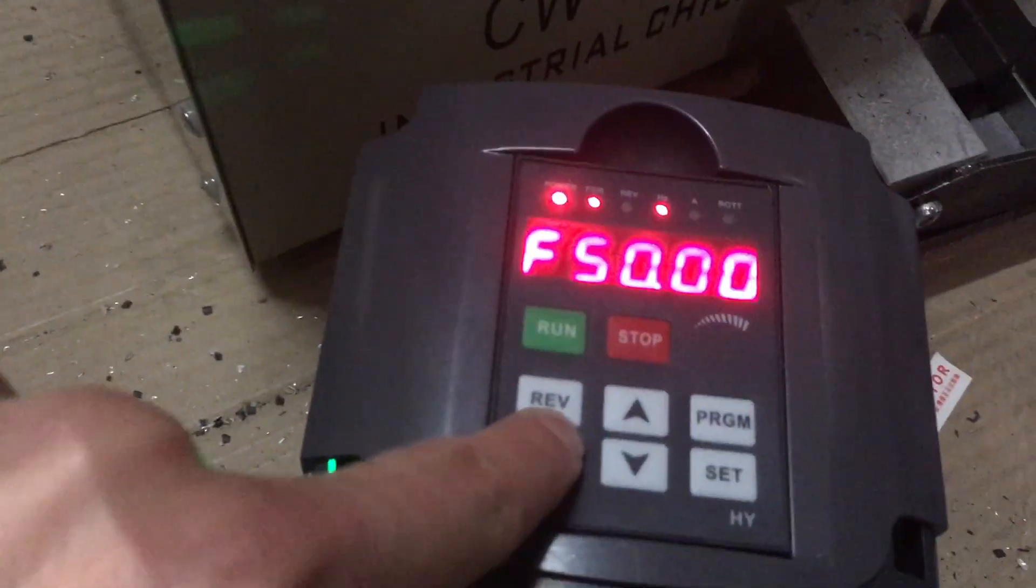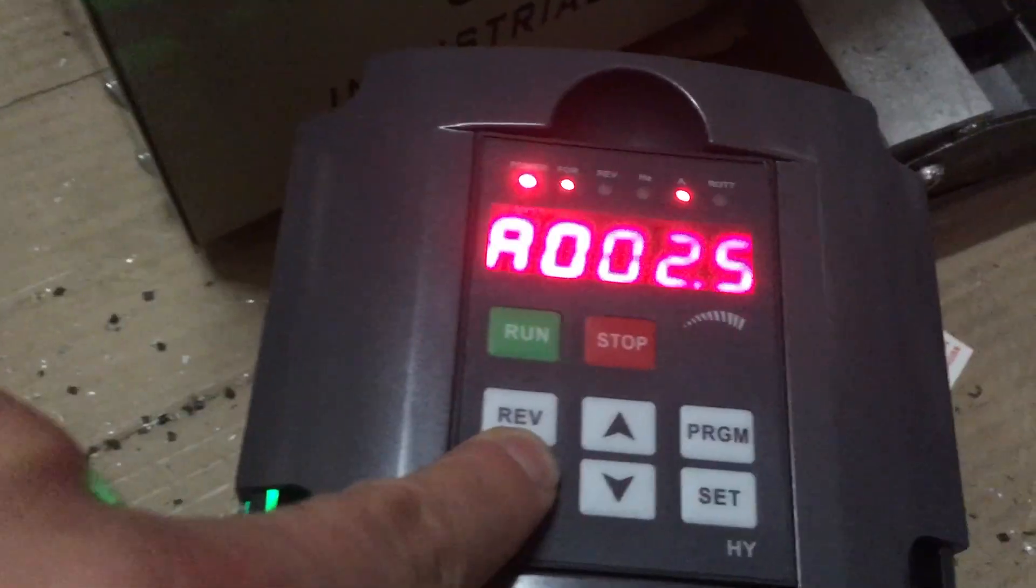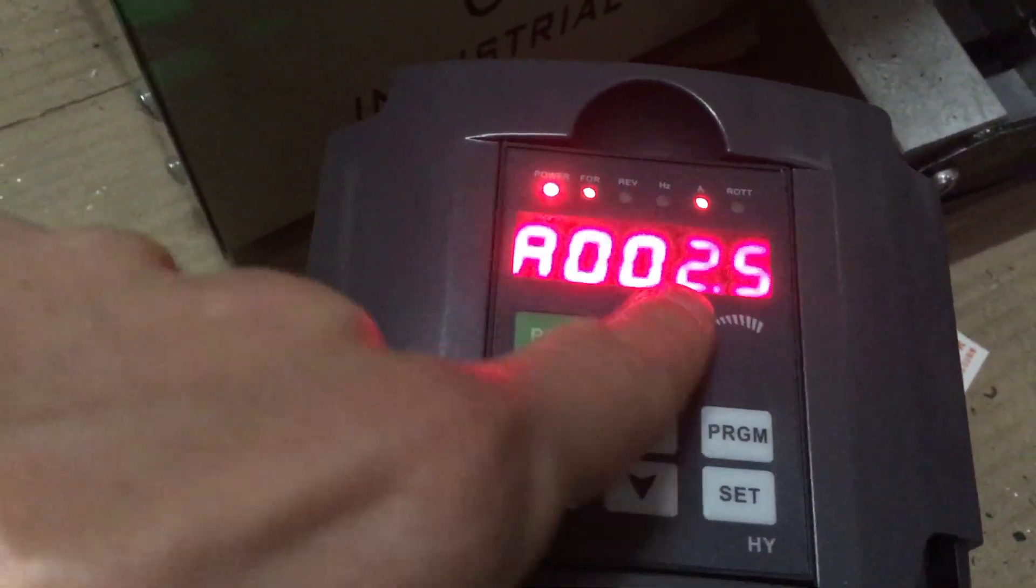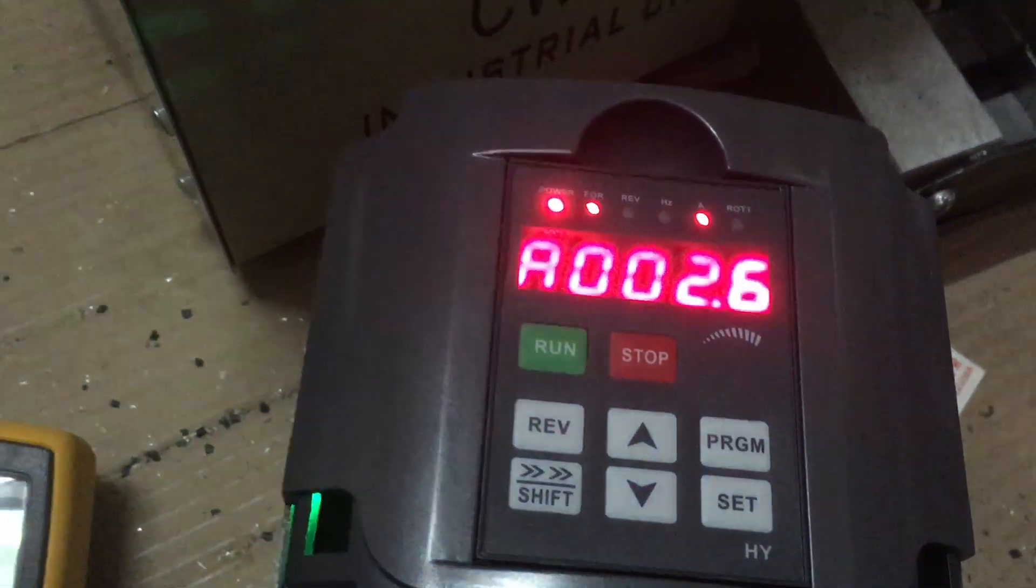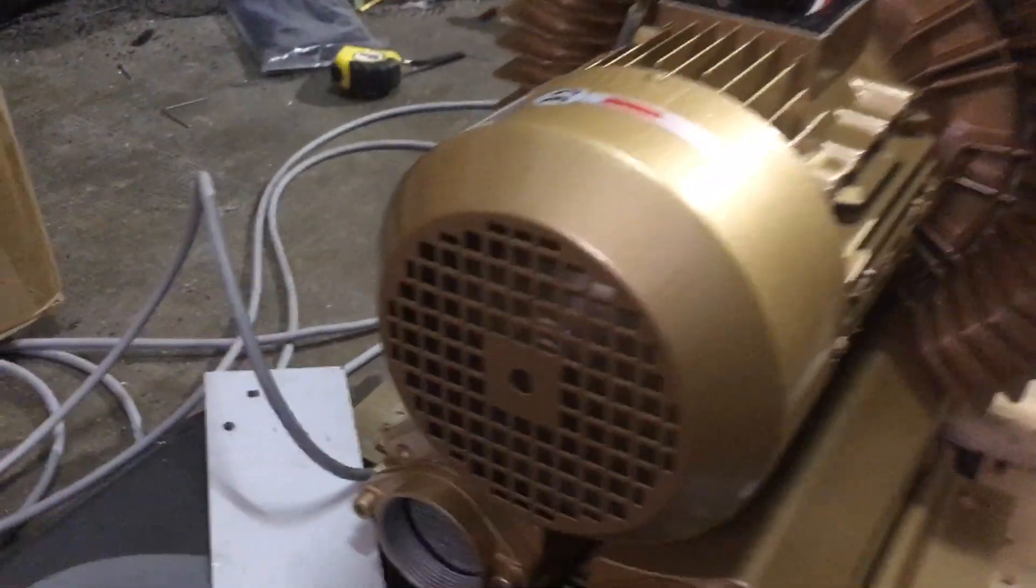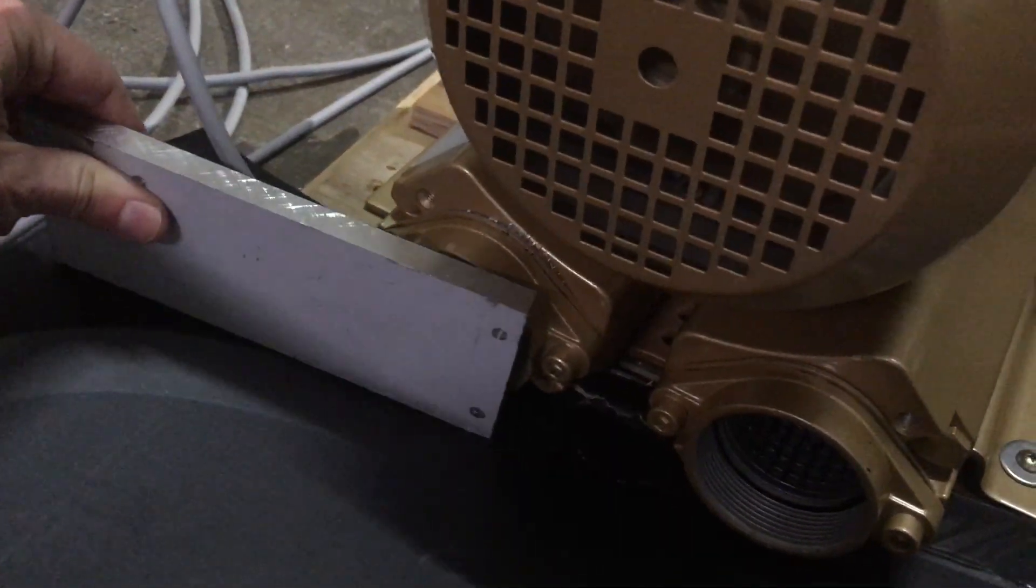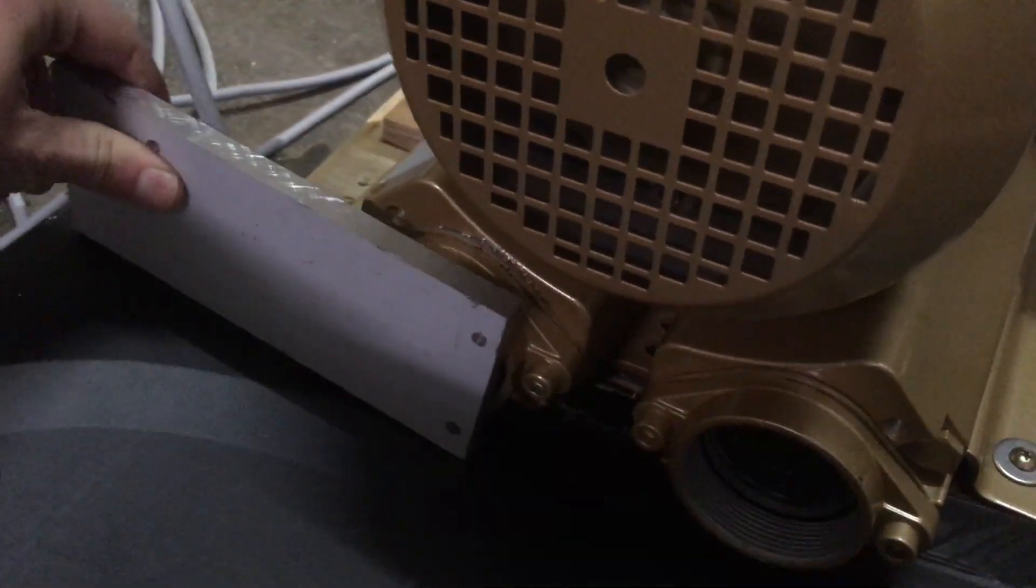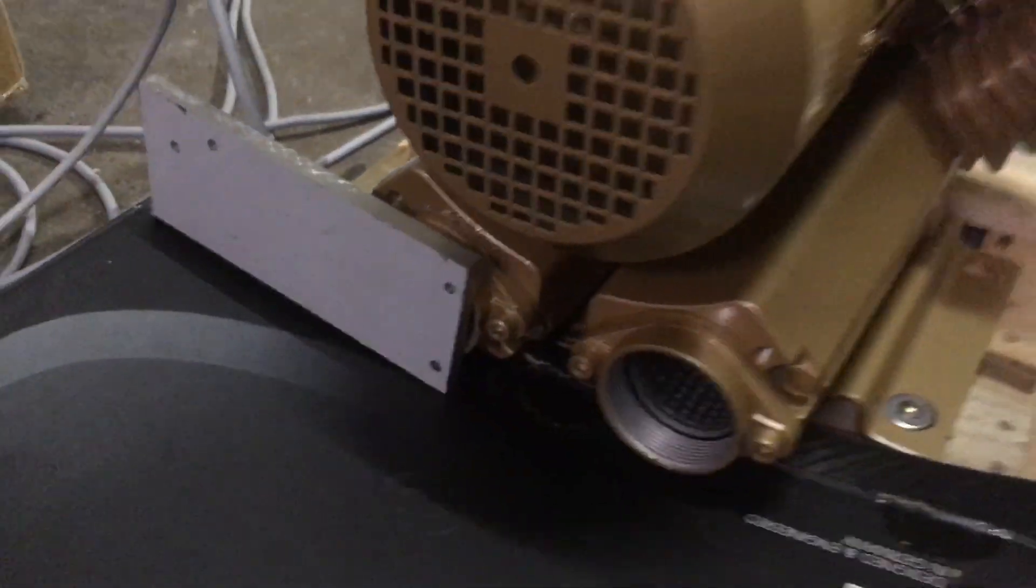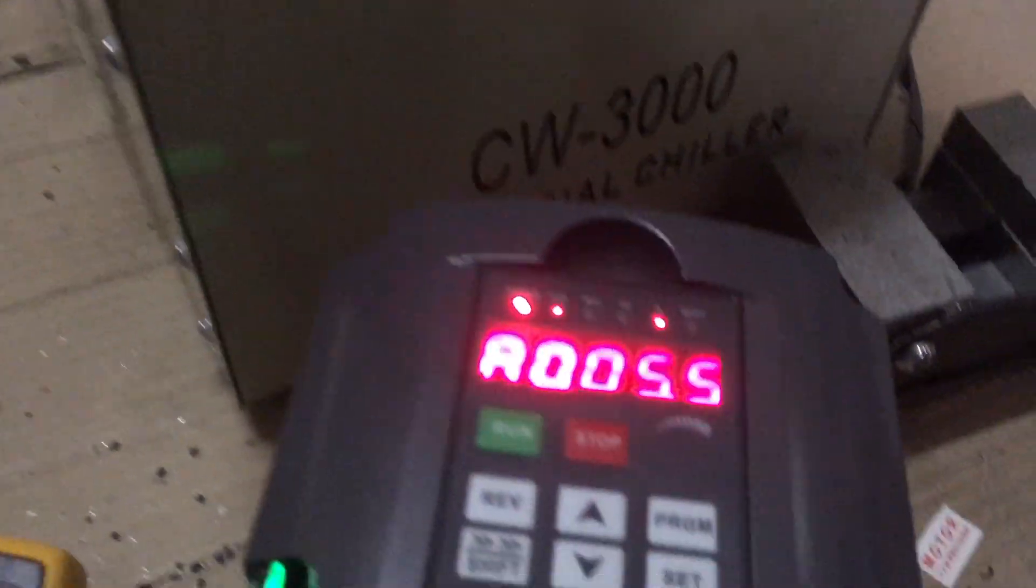I received my side channel blower used for the vacuum table and was doing some tests to see the consumption with no load and at full load. It's around 2.2 kilowatts at full load.